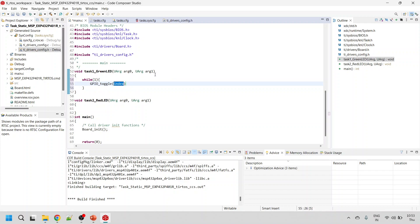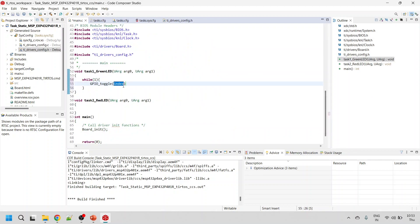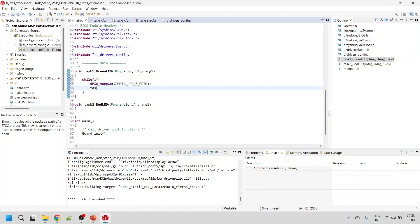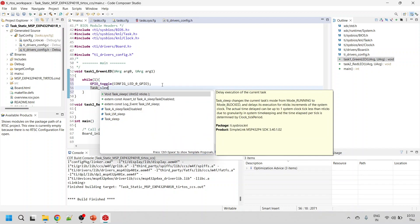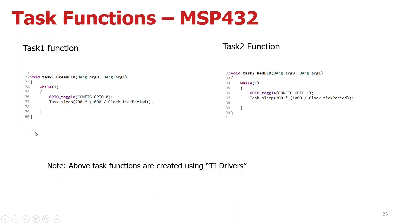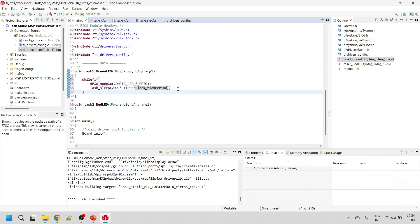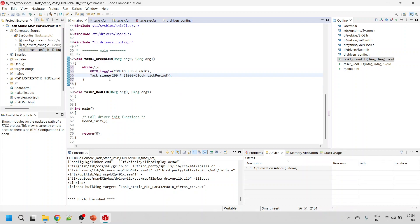Inside the task functions, use an infinite while loop. Call GPIO_toggle and pass the argument — you can always see the argument here. Then use Task_sleep and provide the ticks. Provide 200 ticks, which corresponds to 200 milliseconds, dividing as shown. This provides the 200 milliseconds delay. Save the code.